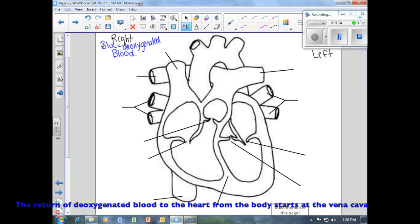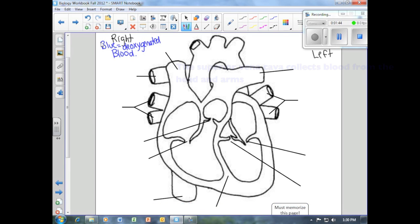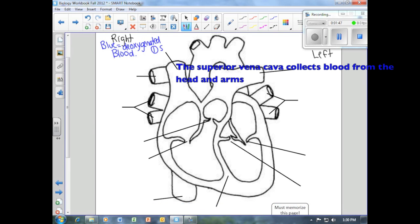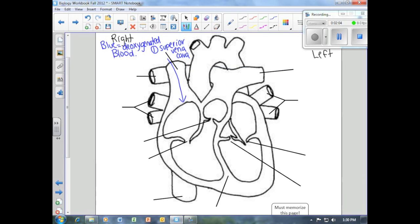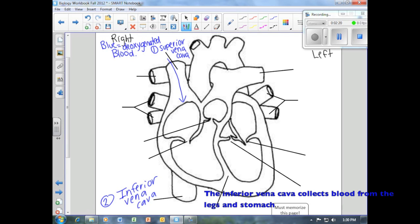The first part of our heart is what we call the vena cava. The first one is the superior vena cava, which allows blood to enter the heart from the upper part of the body. The second is the inferior vena cava, which brings de-oxygenated blood from the lower part of our body.